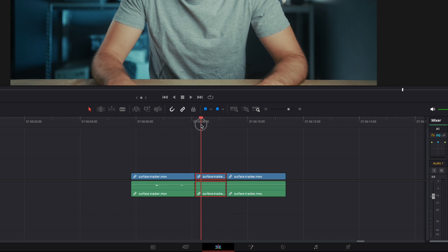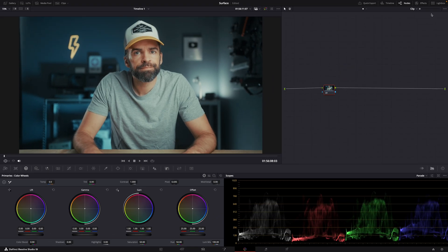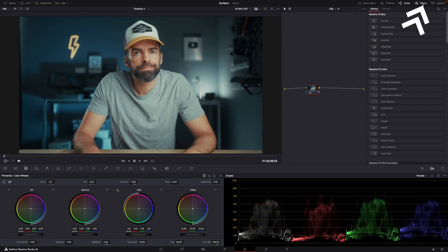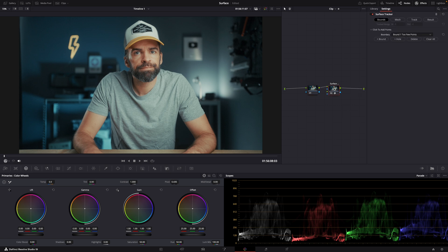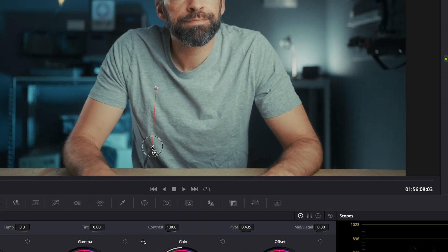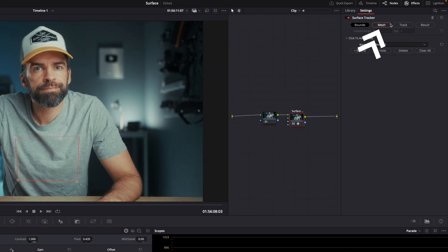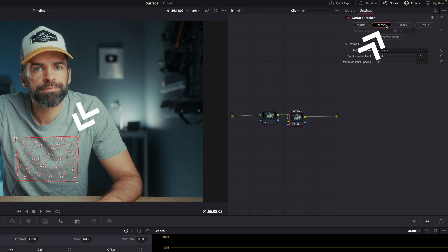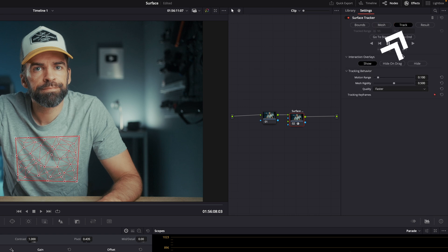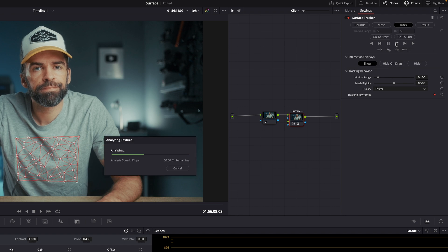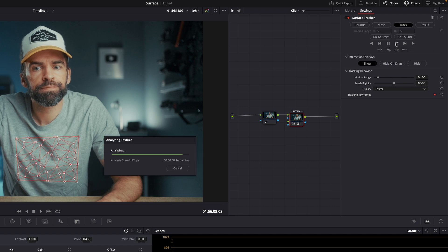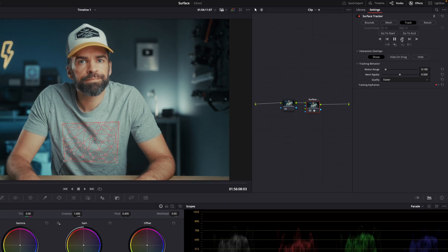Then go to the color page, go to the effects library and add the surface tracker. Again draw a box on the surface you want to track, then go to mesh and automatically a mesh will be created. Go to track and hit track forward and reverse.